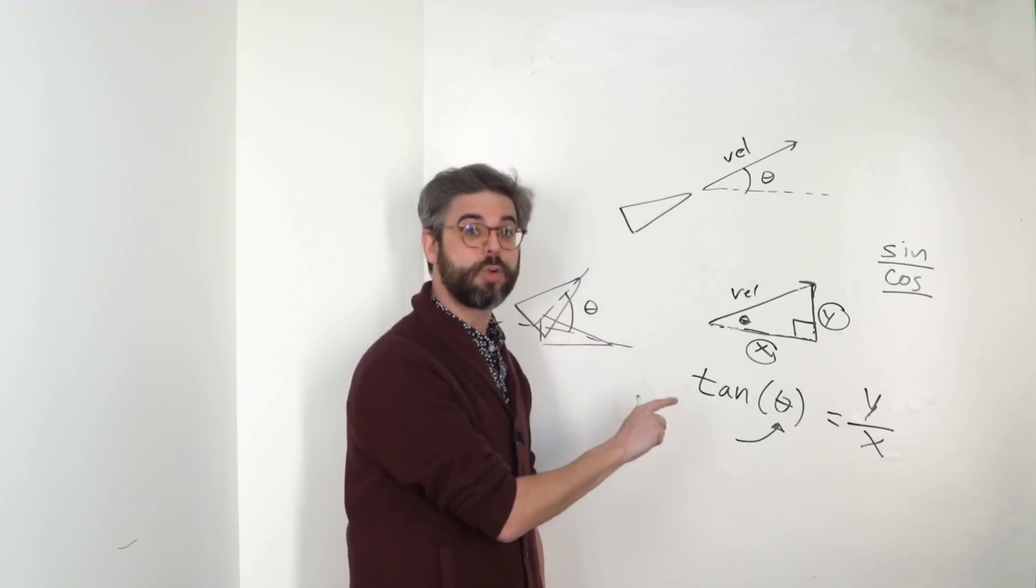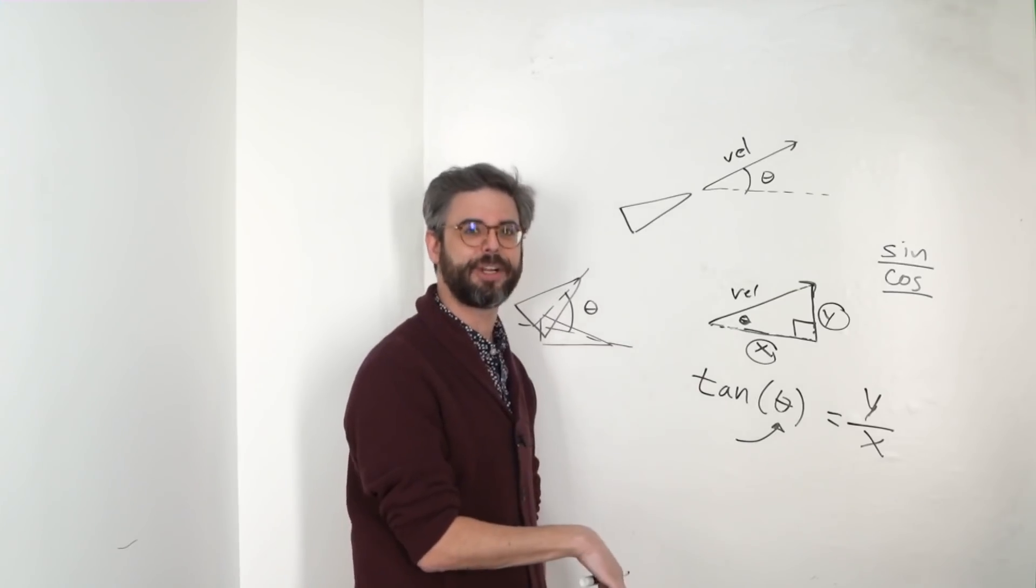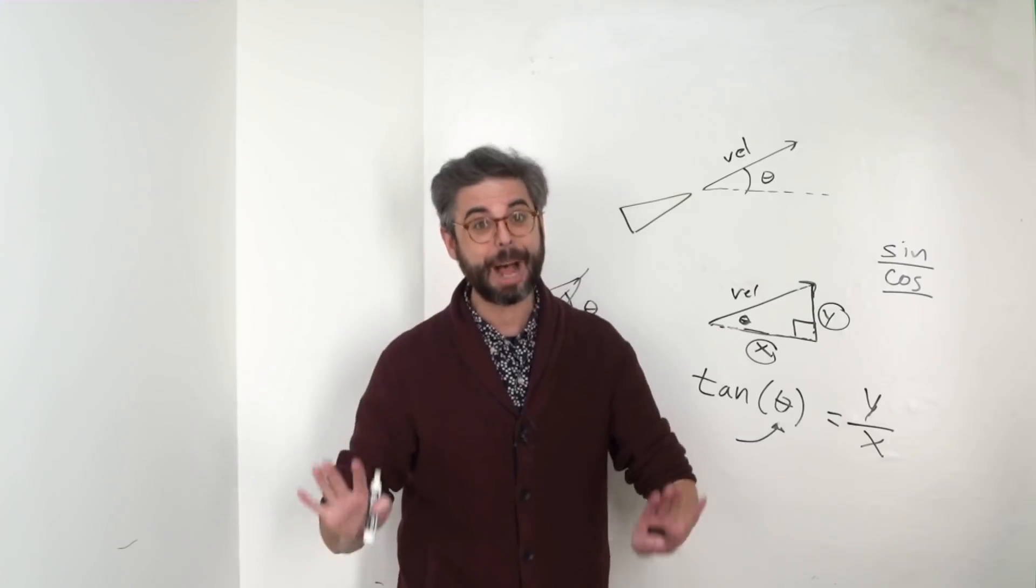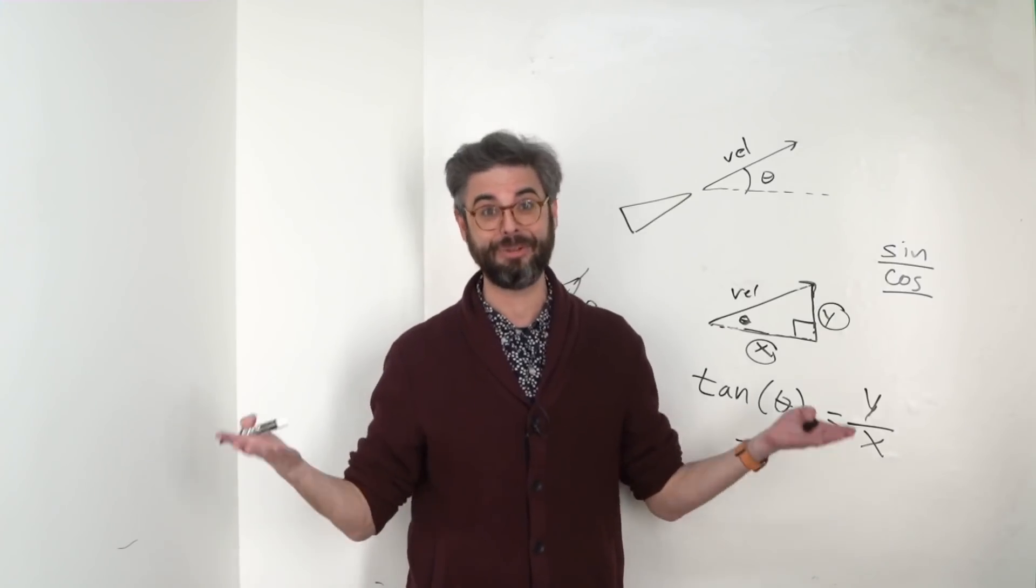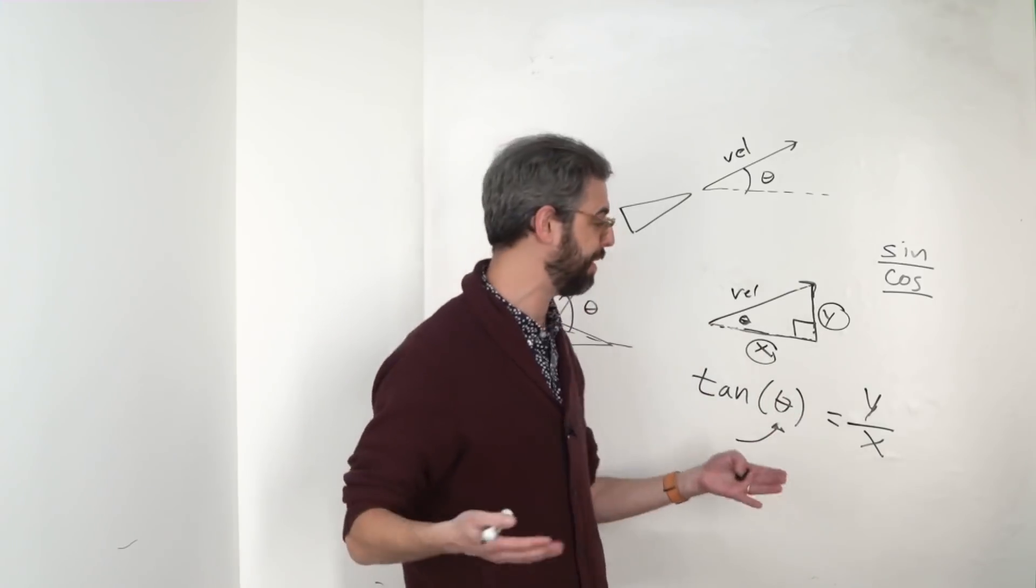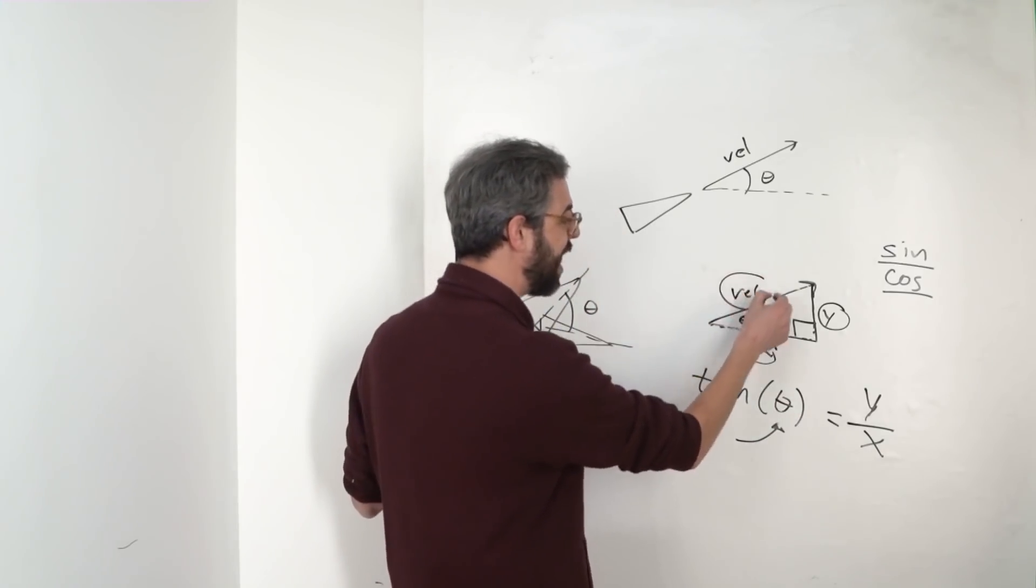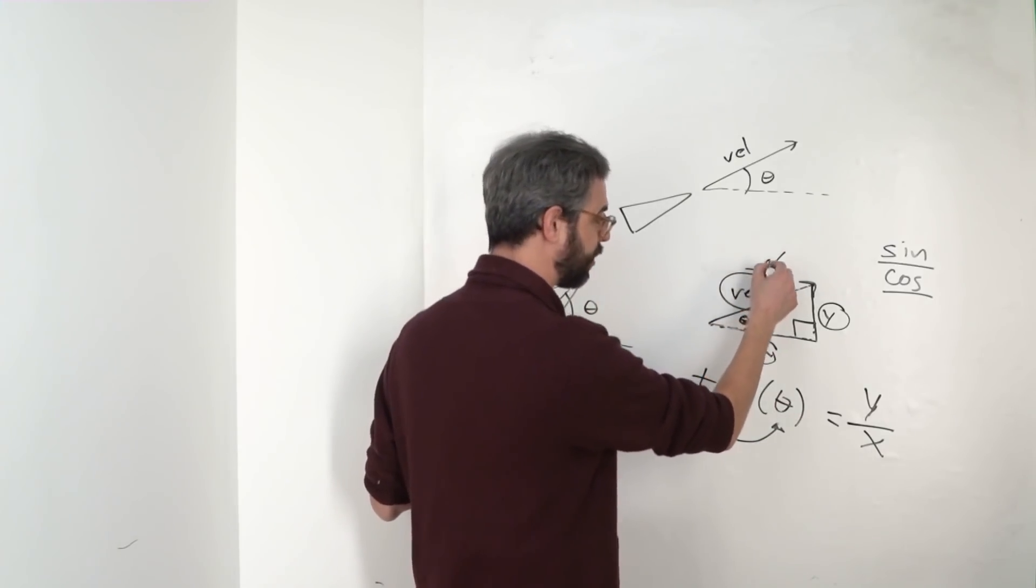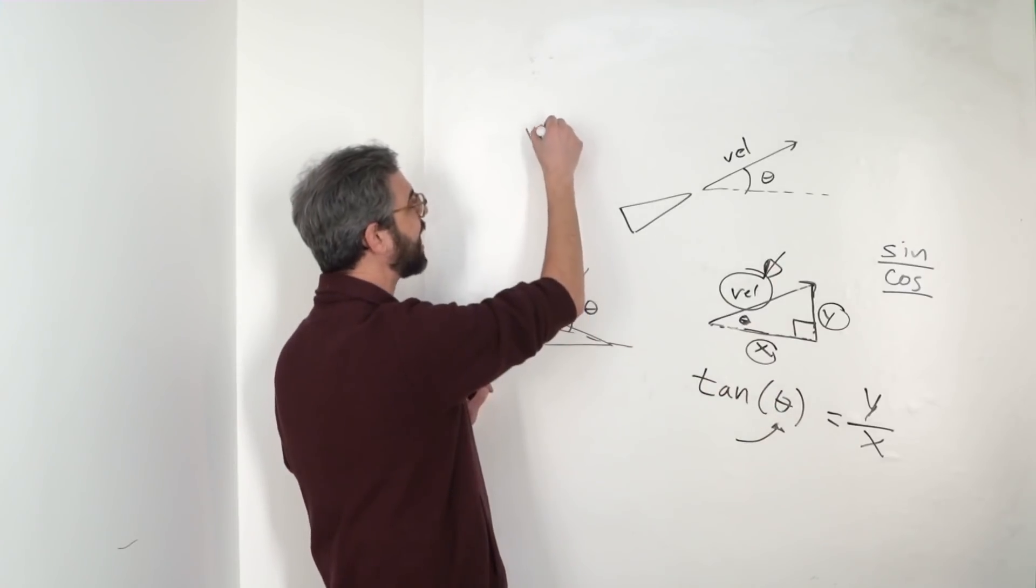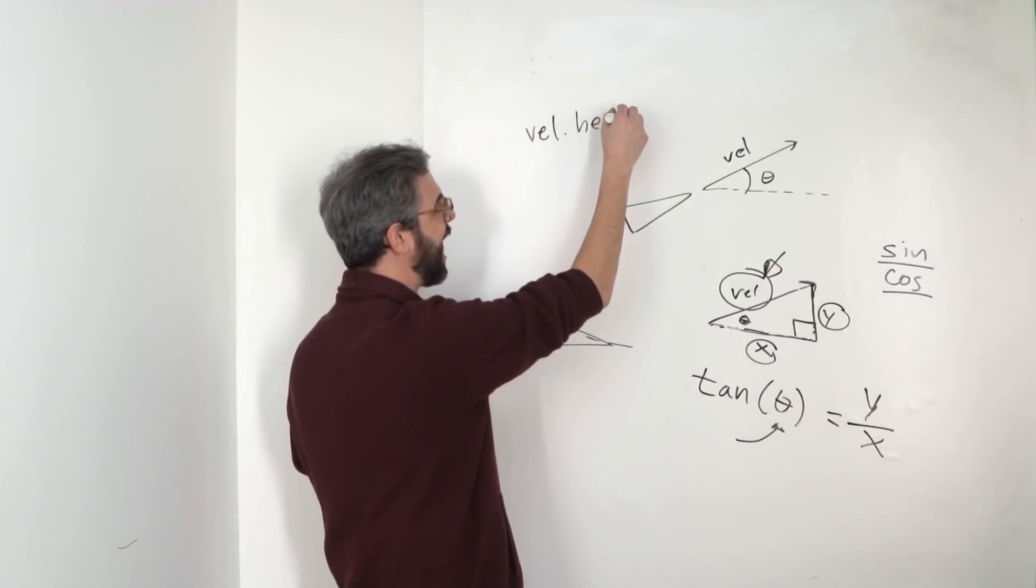In the Nature of Code book chapter 3 that's linked in this video's description, I go through the full details of how to solve for this angle. But I'm going to stop here and just let you know that one of the nice things about working in P5 is if I have a variable that's storing a vector like velocity, I can actually just say velocity.heading.